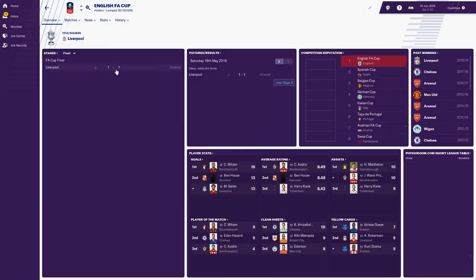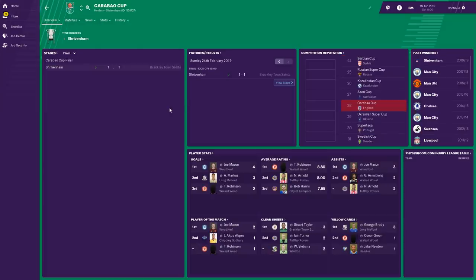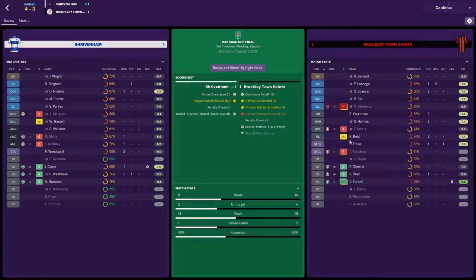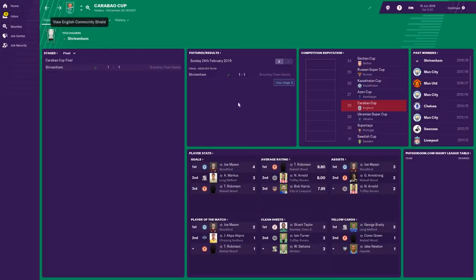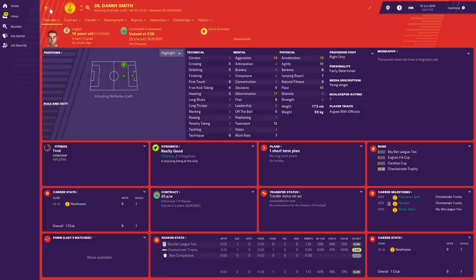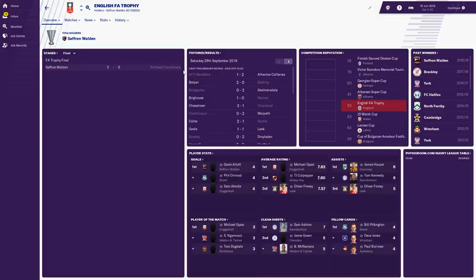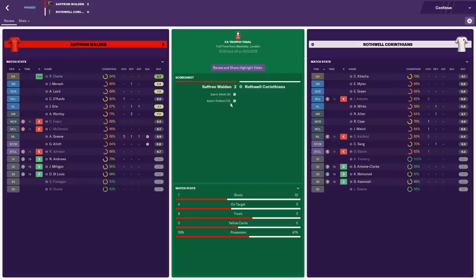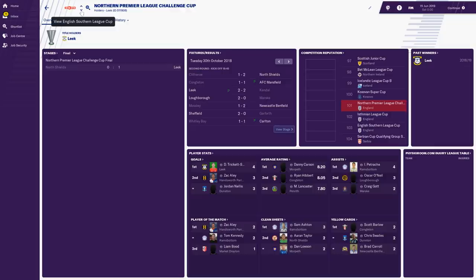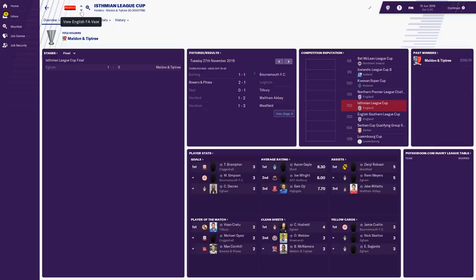The FA Cup was won by Liverpool on penalties against Arsenal in the final. For the League Cup, the Carabao Cup, obviously Liverpool and Man United can't compete — so we got two random teams in Shrivenham and Brackley Town Saints reaching the final, which went to penalties. The goal scorers can't even be clicked on — they're greyed-out players that don't exist. Community Shield won by Chelsea. Checkertrade Trophy won by Newhaven beating Hall Road Rangers — a 16-year-old regen winger scoring the winner. English FA Trophy won by Saffron Walden, who also won their league title — a double for Saffron Walden.